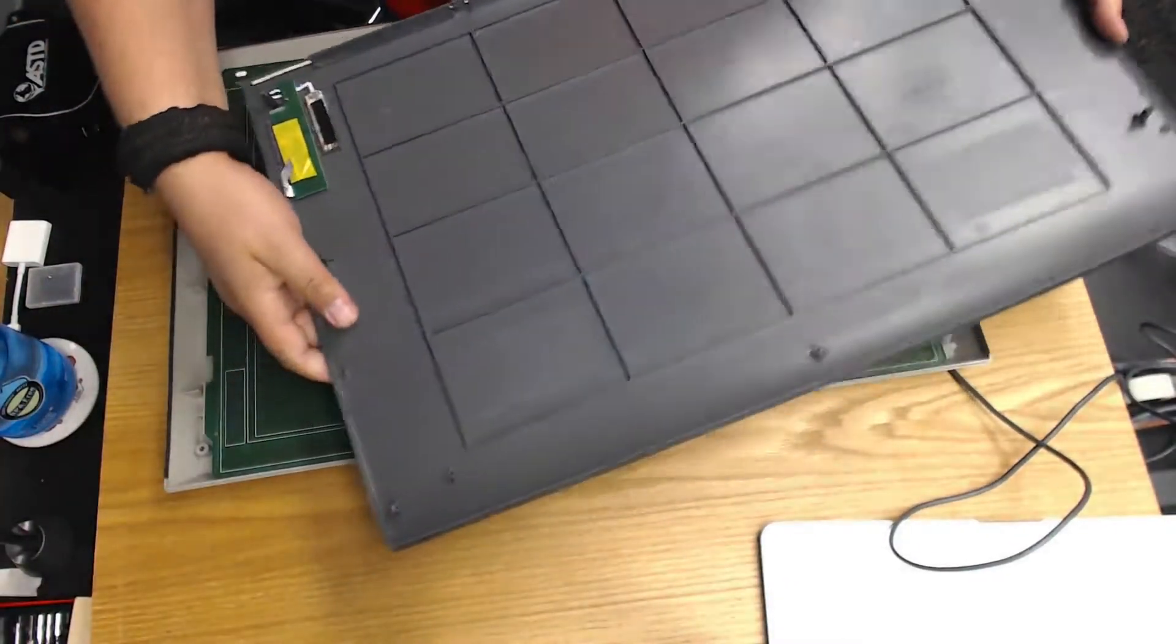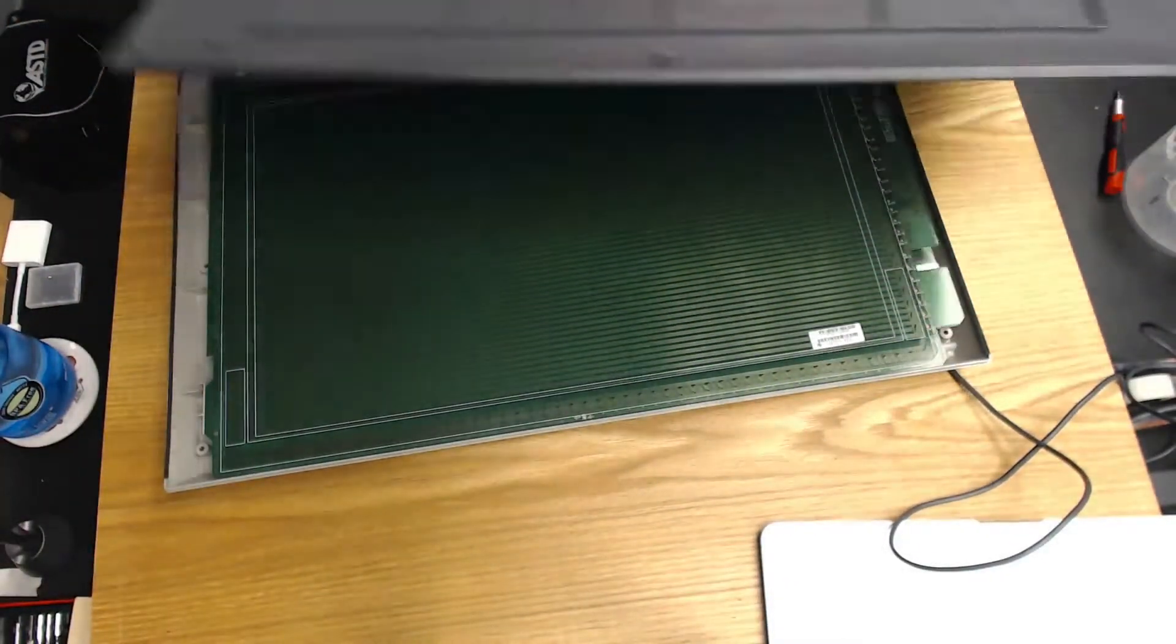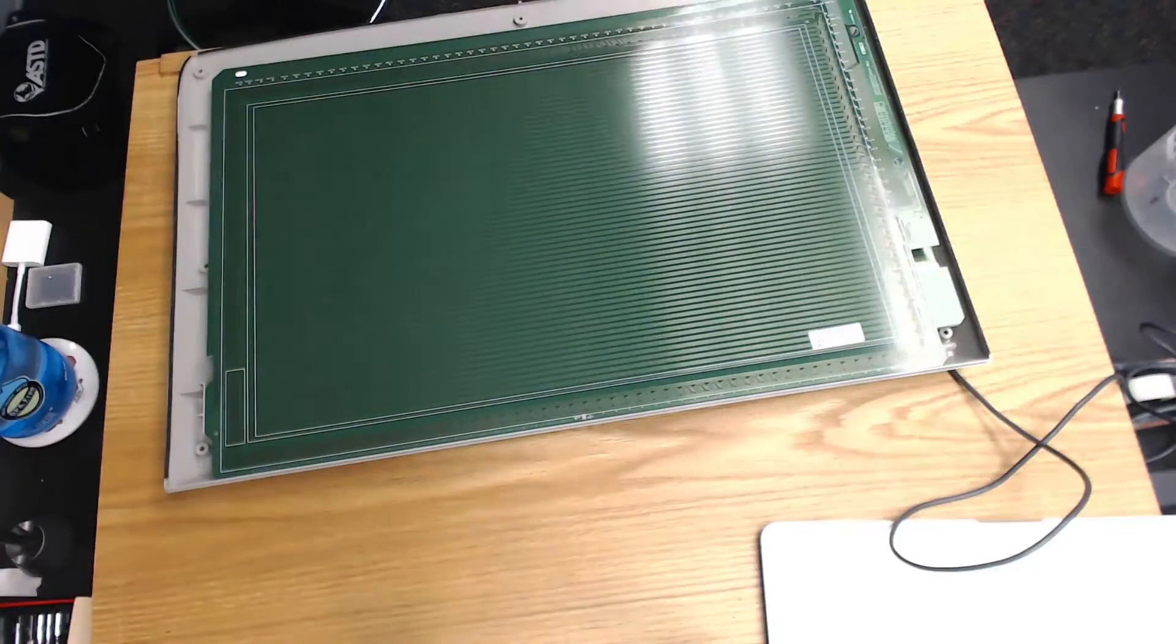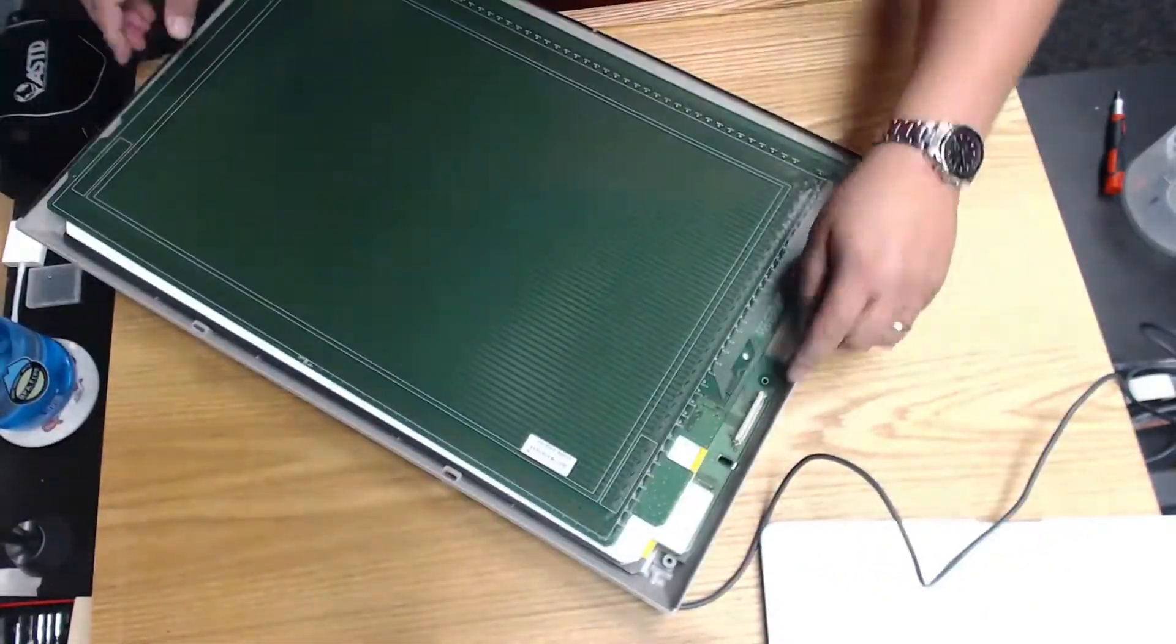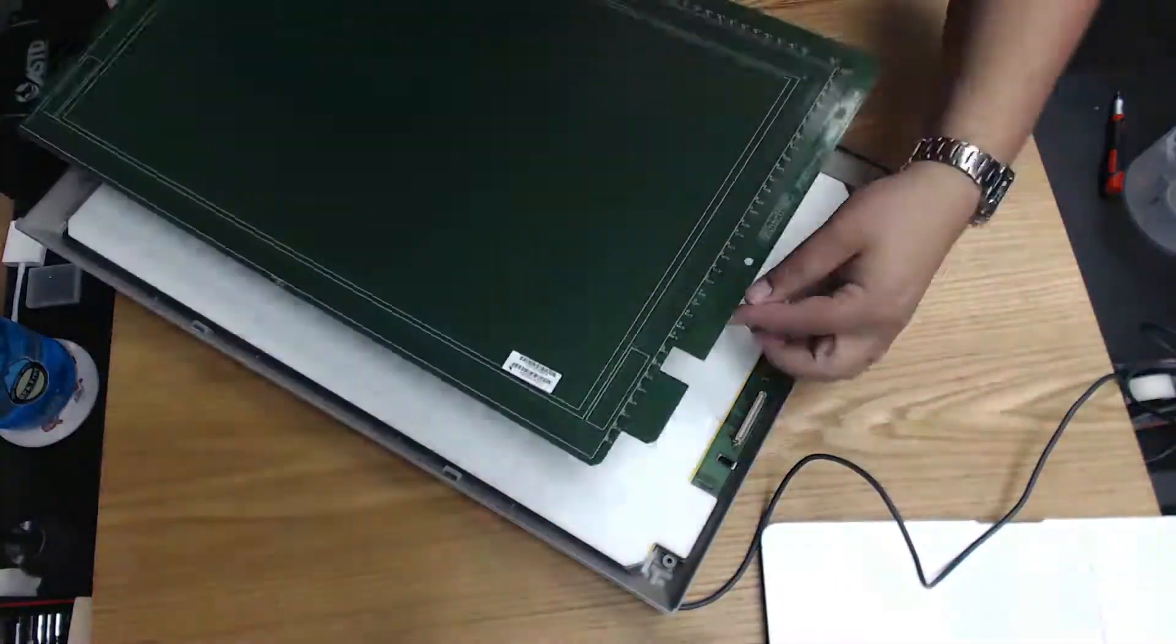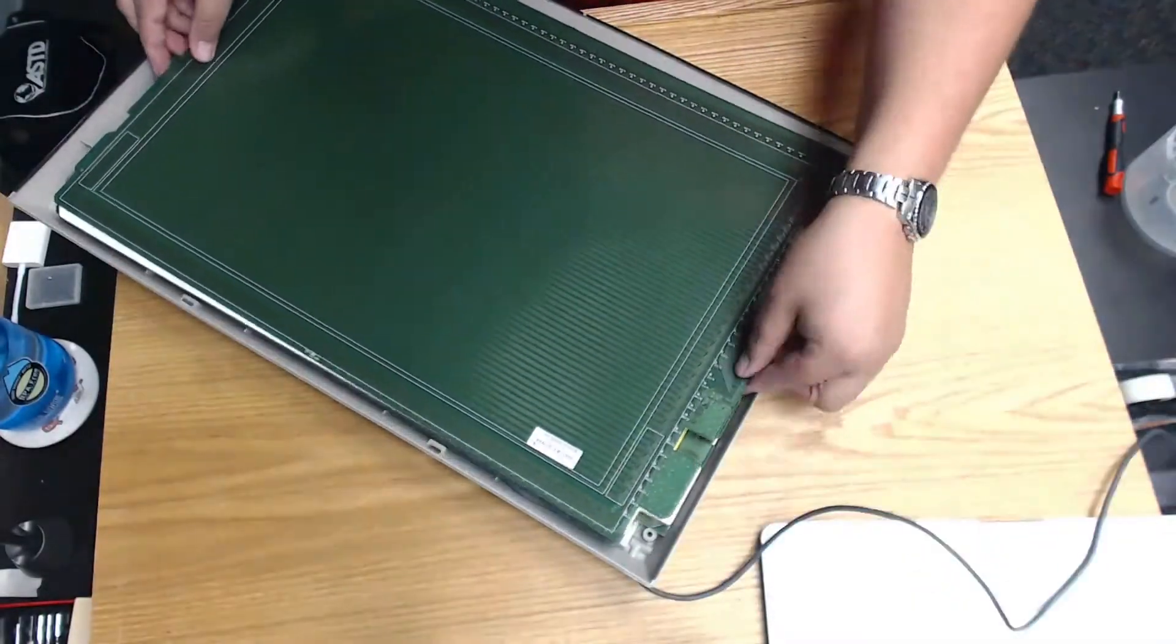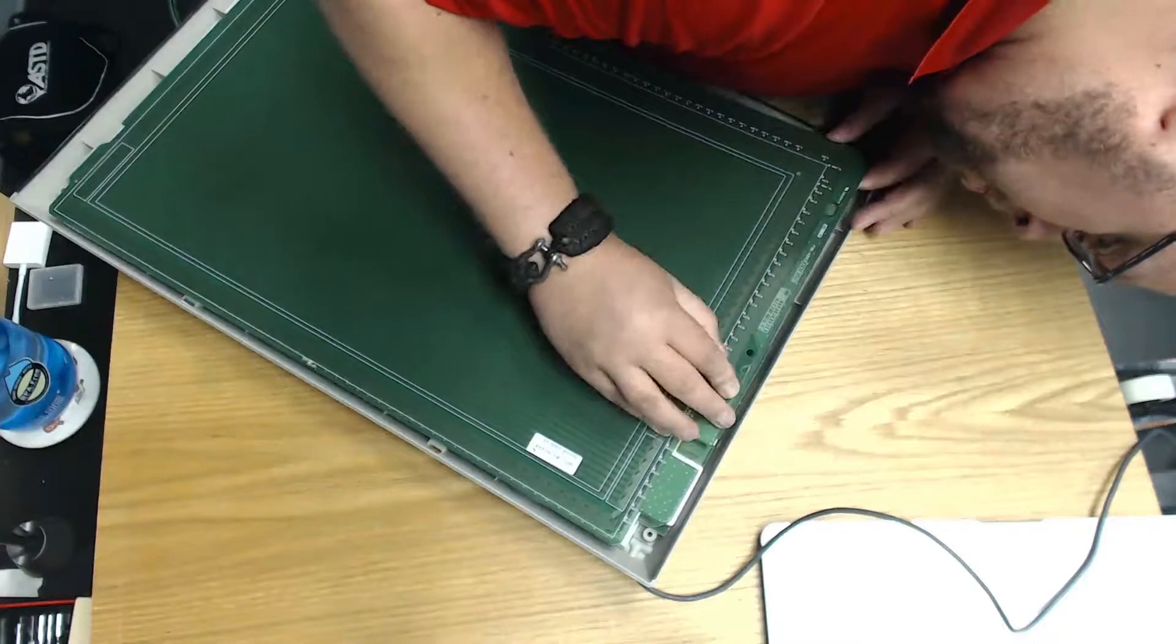This leaves the digitizer in full view. Since I unplugged it from the controller board, I needed to reconnect it here on the side.